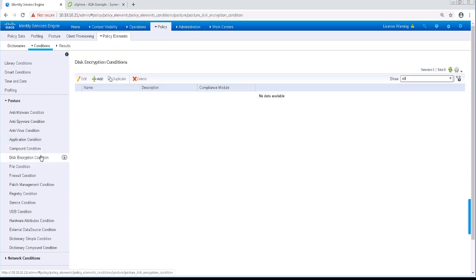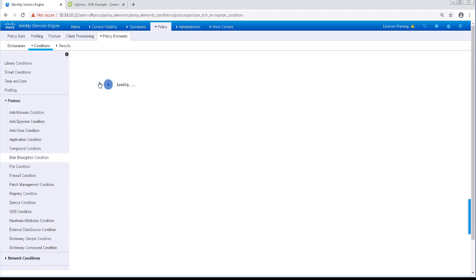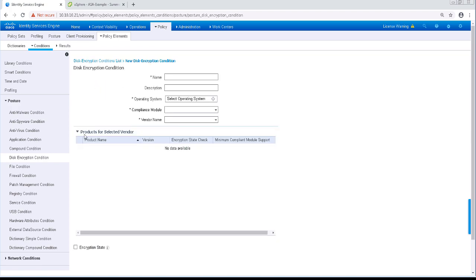The Disk Encryption condition can specify which software is being used for encryption, the encryption state, and whether the hard drive is pending encrypted or partially encrypted.